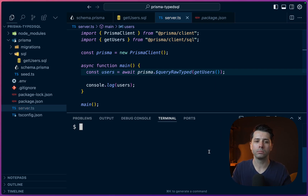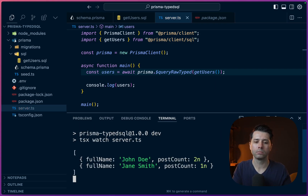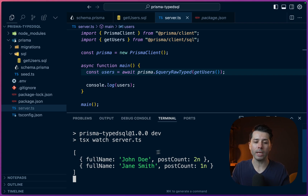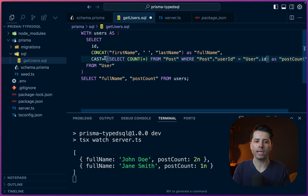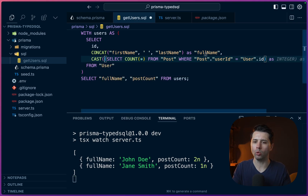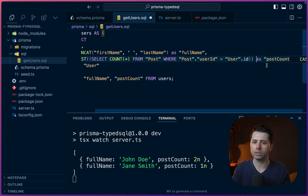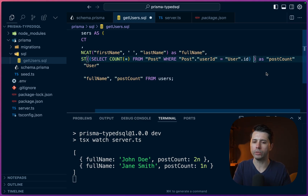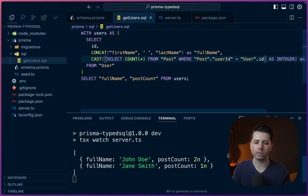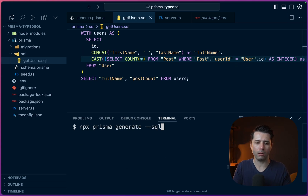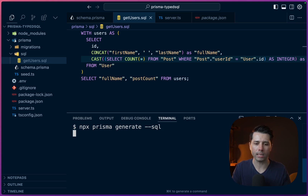We get our information, we get the full name, we have post counts. This doesn't look quite like what we want, so let's fix that up. What we can do is cast the post count as an integer — CAST will wrap this in brackets, and the autocomplete is suggesting AS INTEGER, which is what we want. Let's save that, kill the running process, and then rerun the generation passing the --sql flag.